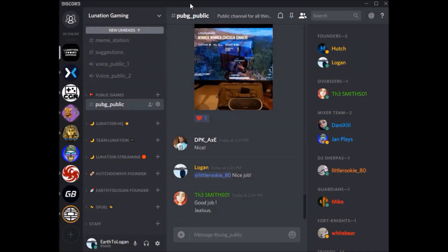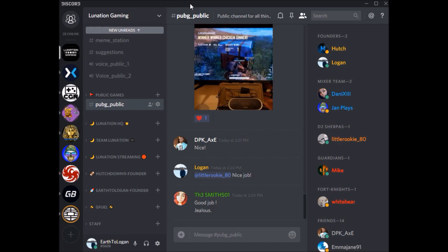What is up guys, Eartha Logan here with just a quick little Discord 101 how-to video. For anybody joining a server for the first time, chances are you probably clicked on your buddy's link and now you're looking at something like this. If you've never been on Discord before, you might be a little lost, so let's go ahead and get started.